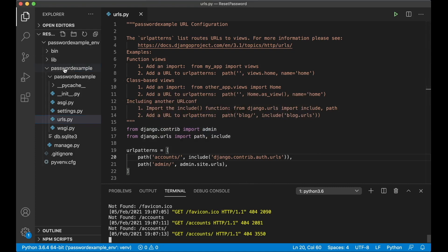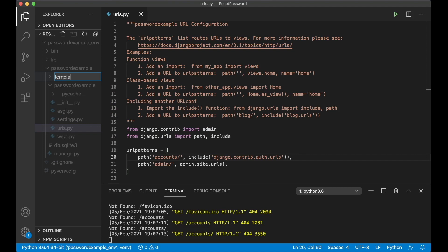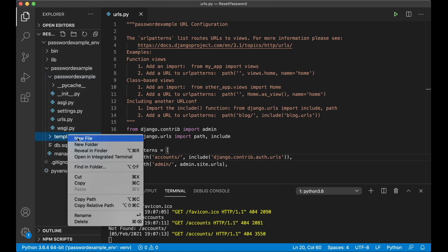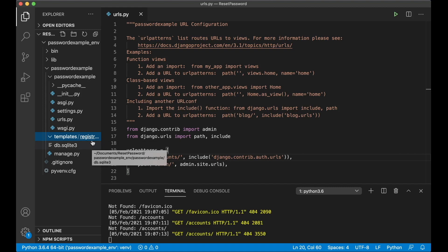So in the root folder I create a new folder templates and inside there a new folder called registration. Django knows that templates you put in this folder will override the built-in templates that already is there.